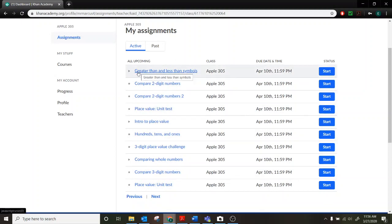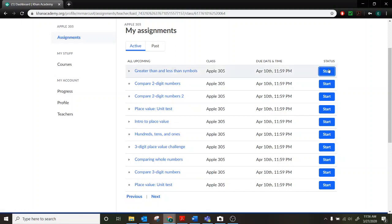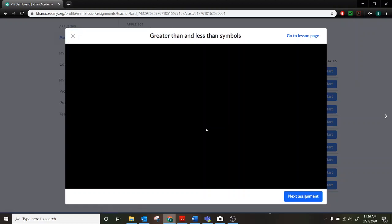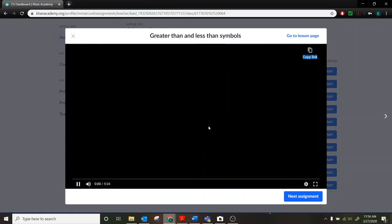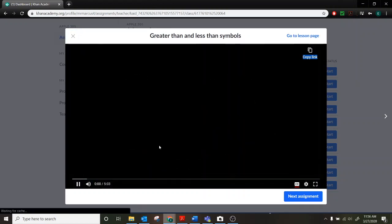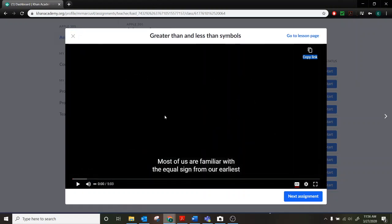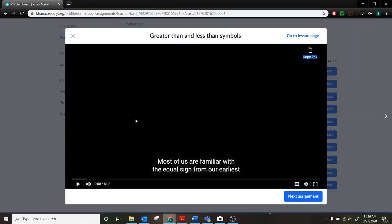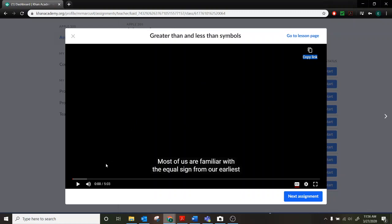So the first one I'm looking at would be the lesson on greater than and less than symbols. So I can go ahead and click start this lesson. And you're going to have a video that comes up right away. And so you'll just be watching a video. I'll play a little bit of that to see what it looks like.